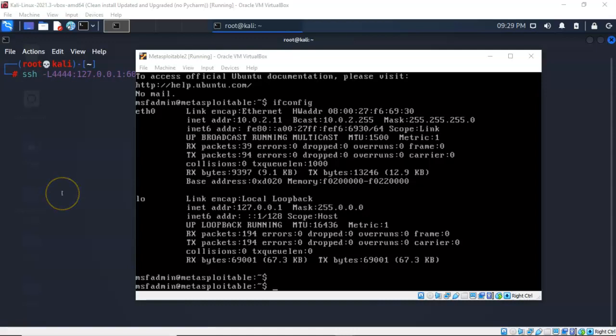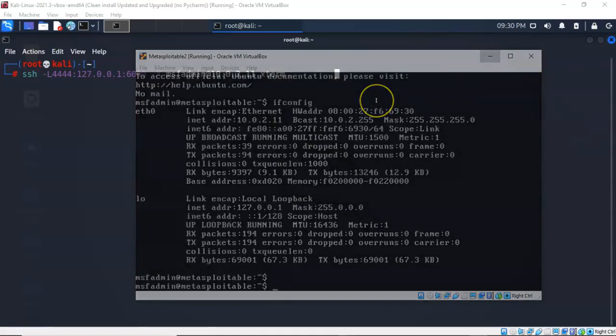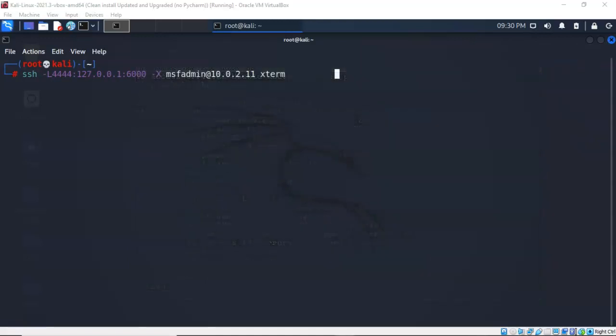So once I've compromised the remote target as either a high level or a low level user, I have to find the IP address. In this case I've typed in ifconfig and I found that the IP address on the remote target is 10.0.2.11. Let's go ahead and minimize our target. Now I'm back at my Kali terminal.